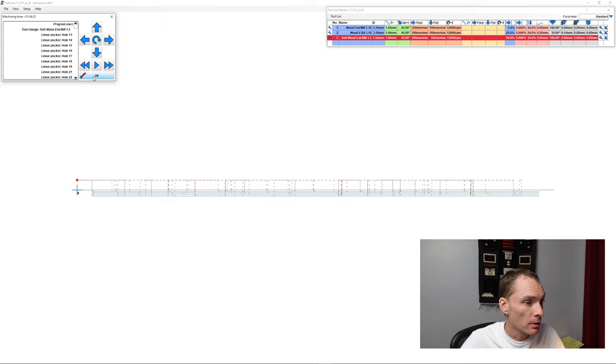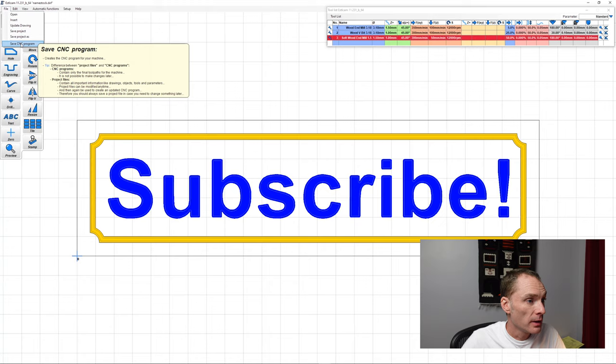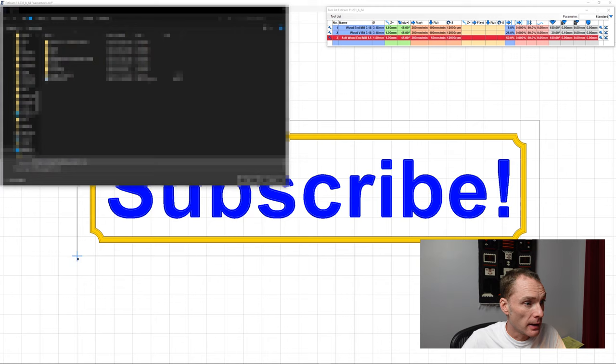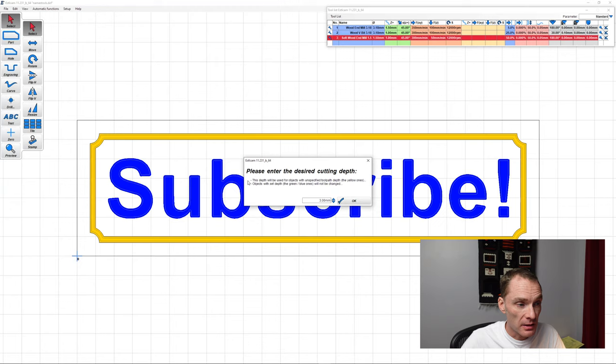Lastly, we need to export our G-code, so we'll go File, Save CNC Program, select our SD card, hit Save. Again, just like the preview, we hadn't set depth for our border, so it's asking for the depth again.